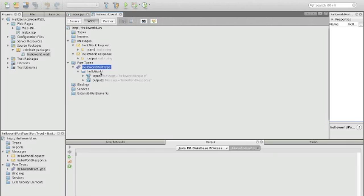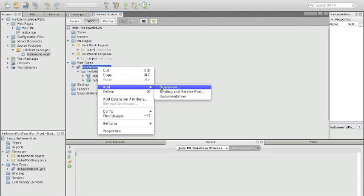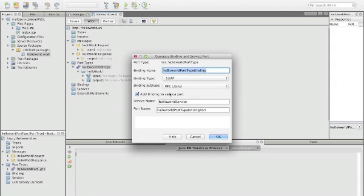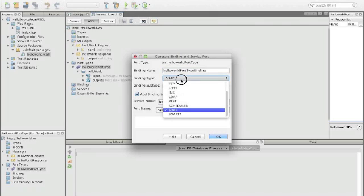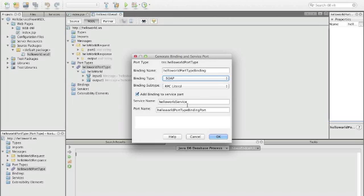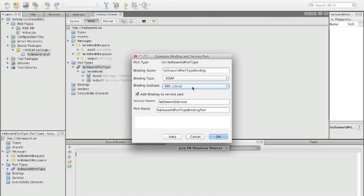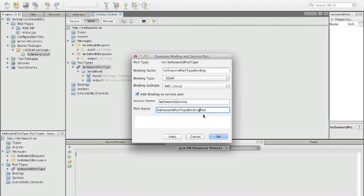The best way is to select the type after you have all operations implemented and then say add binding and service port. It will propose a name that is okay. The binding type has various choices but we want to exchange using SOAP 1.2. The binding subtype is RPC literal, document literal, or RPC encoded. In our example we take an RPC literal approach. In addition to the binding we also want to have a service port and here I make the name shorter, it should just be called HelloWorld port. Then we say okay.